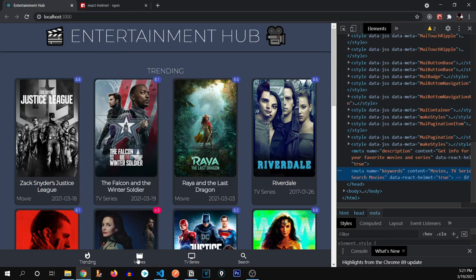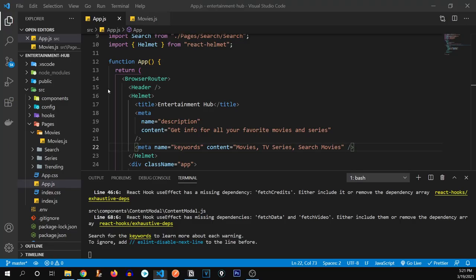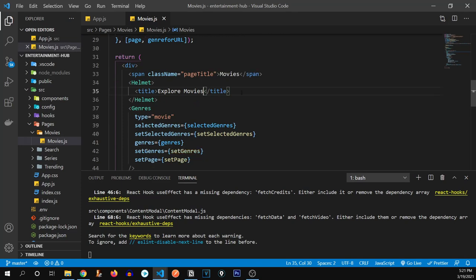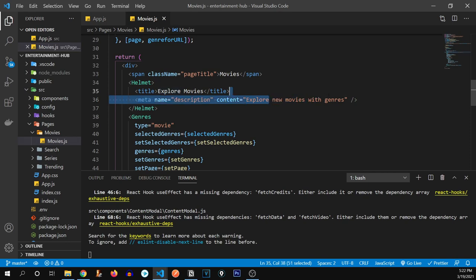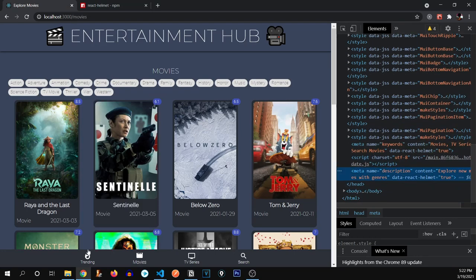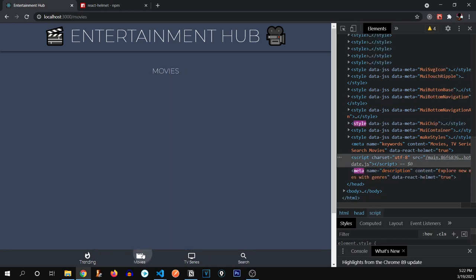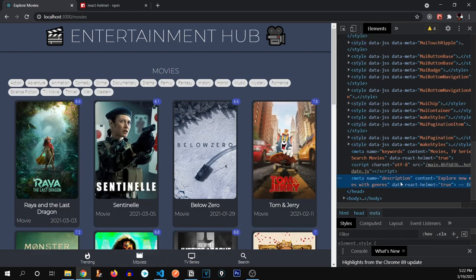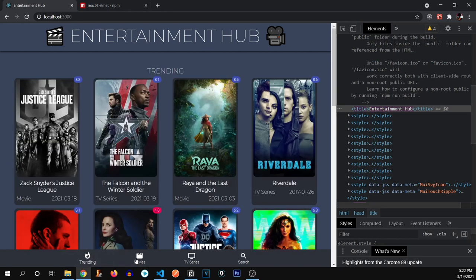Now working on movies — you can see it's already updated to 'Explore Movies,' but we forgot to give it a description. Let's go back to movies and give it the description 'Explore new movies with genres.' Now watch when we change the page — this gets updated dynamically. For the main page, it's 'Get info for your favorite movies and series,' and for movies it has its own title. It's updating dynamically.